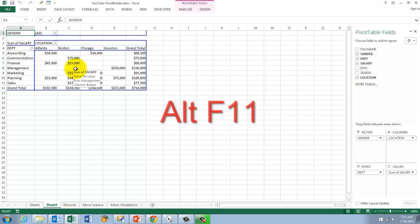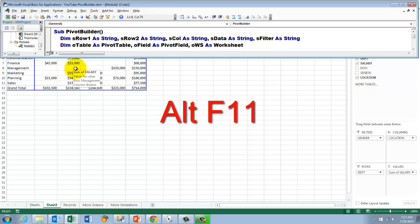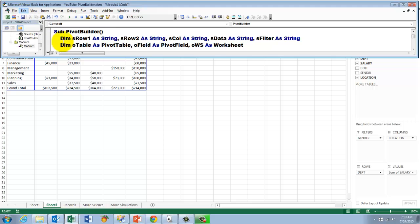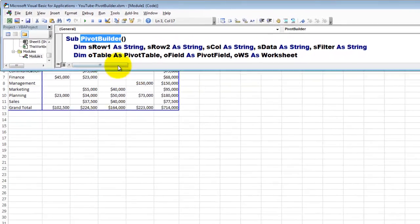VBA is your answer. I'm going to Alt-F11. That opens the VBA editor. We insert a module if you don't have one. I did that already. And I created a sub that I gave the name PivotBuilder. I used the following variables.